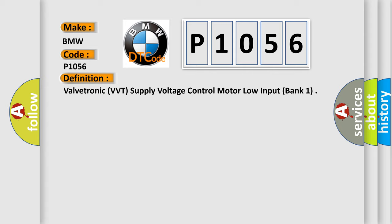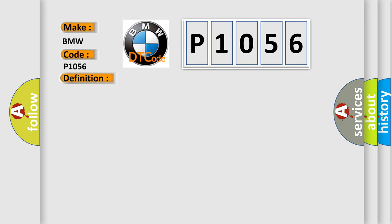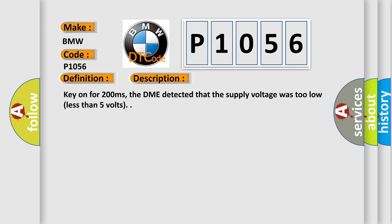Supply Voltage Control Motor Low Input Bank 1. And now this is a short description of this DTC code: Key on for 200 milliseconds, the DME detected that the supply voltage was too low, less than 5 volts.